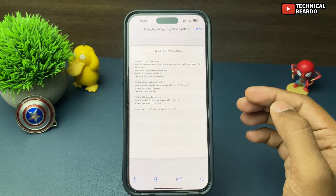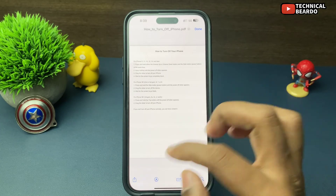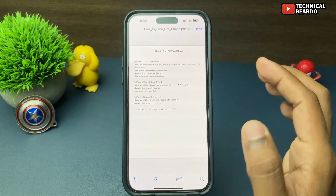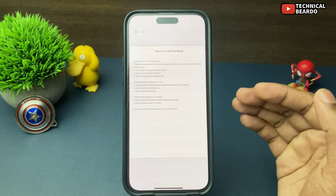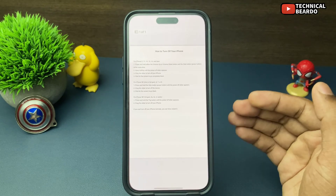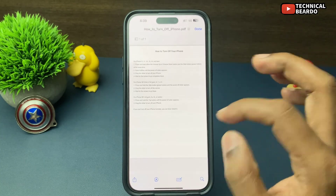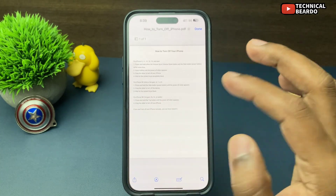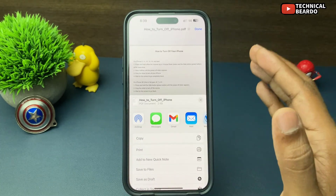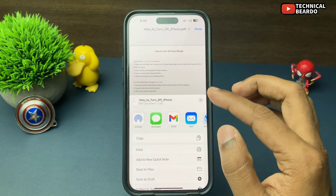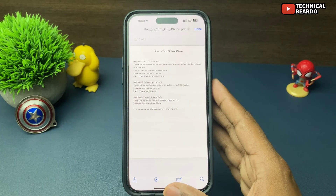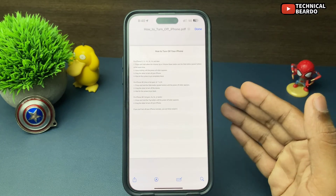From here you can save the PDF file or share it as per your convenience. And here is your ready-made PDF file — from the ChatGPT result to your iPhone.